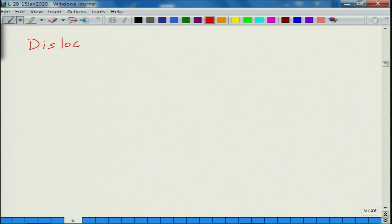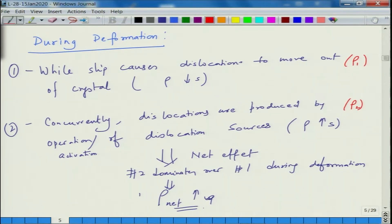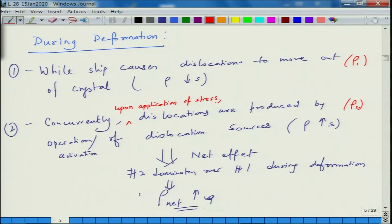Upon application of stress, dislocations are produced by the operation of dislocation sources which get activated. This leads to an increase in dislocation density. The net effect is that source multiplication dominates over slip-induced removal, so the net dislocation density goes up. What are these dislocation sources?